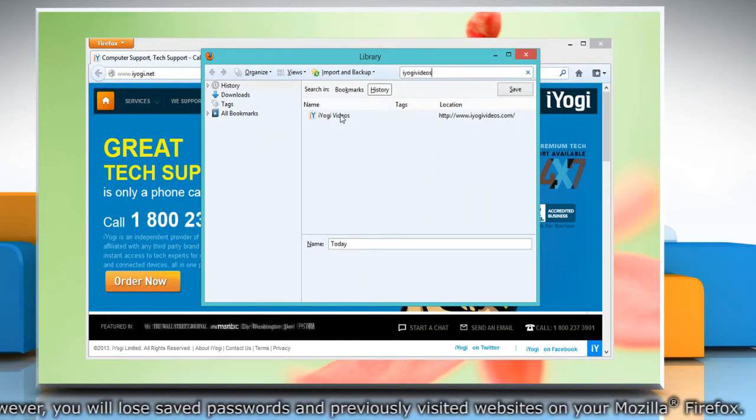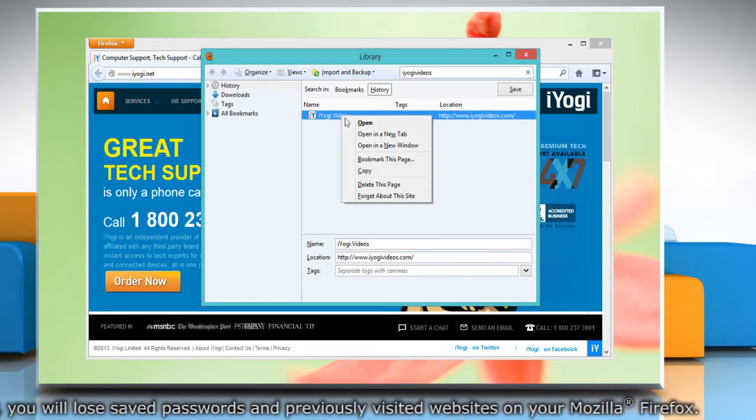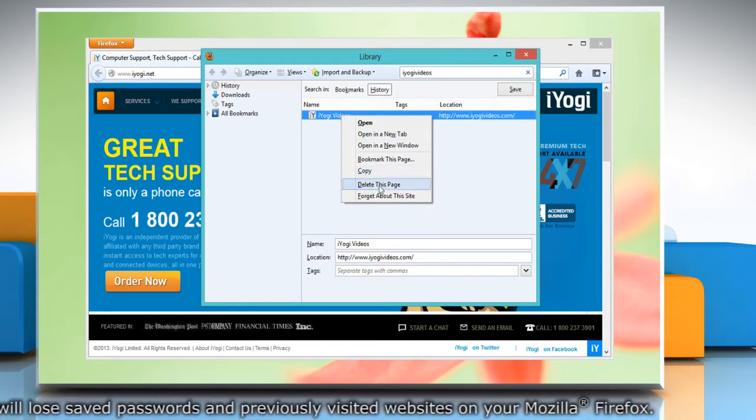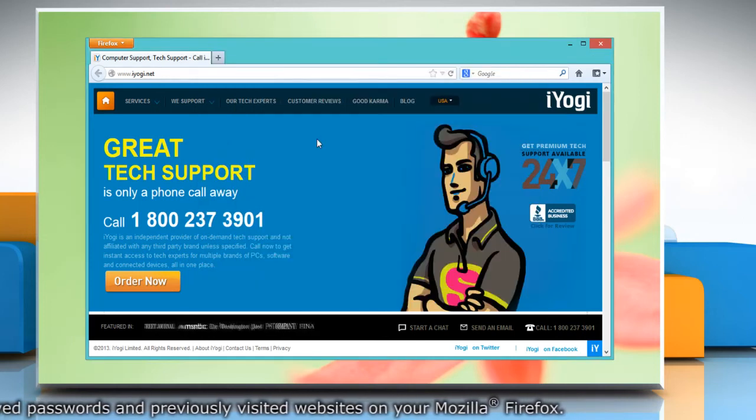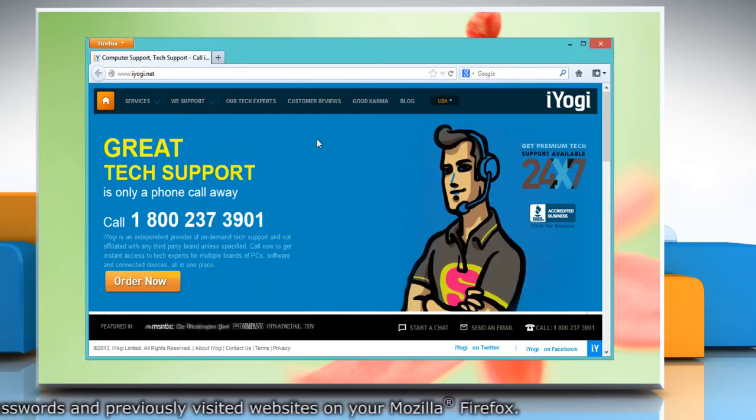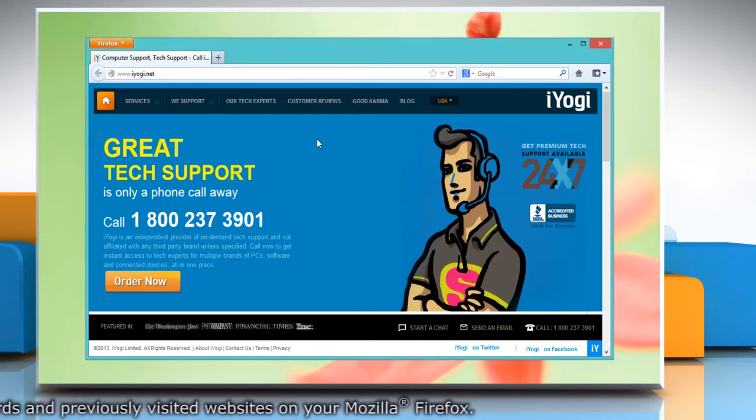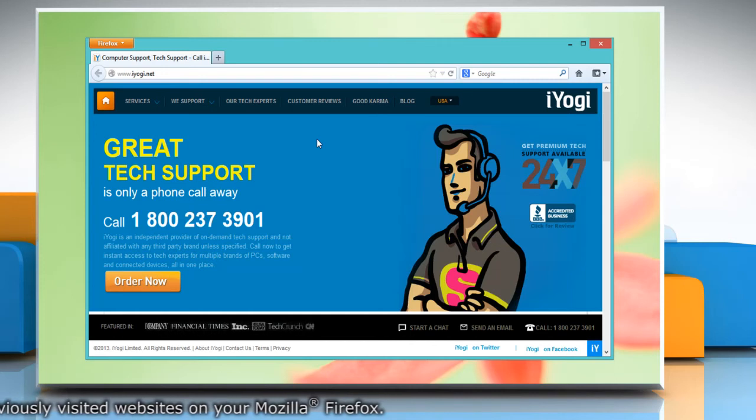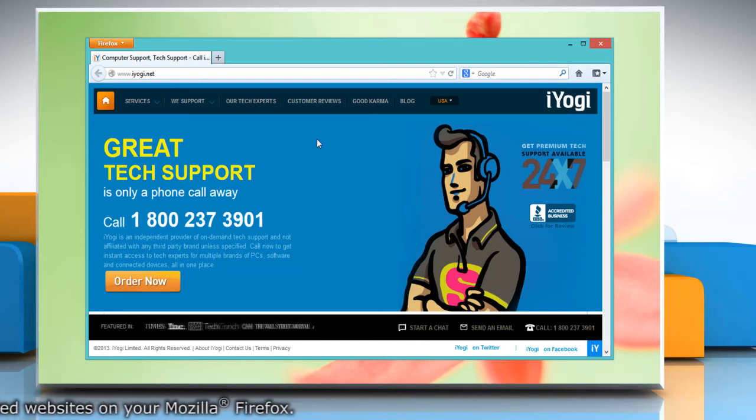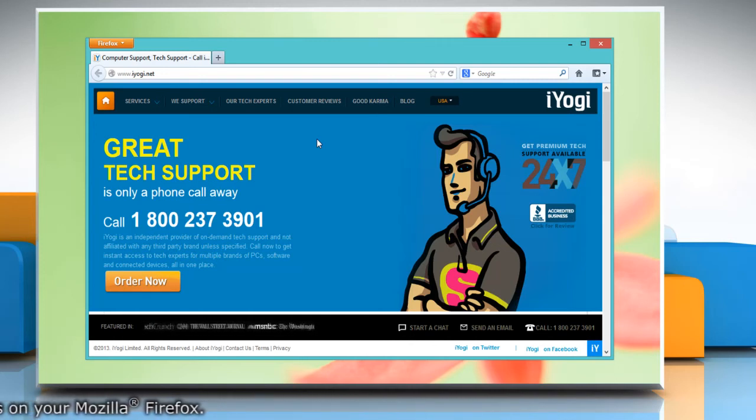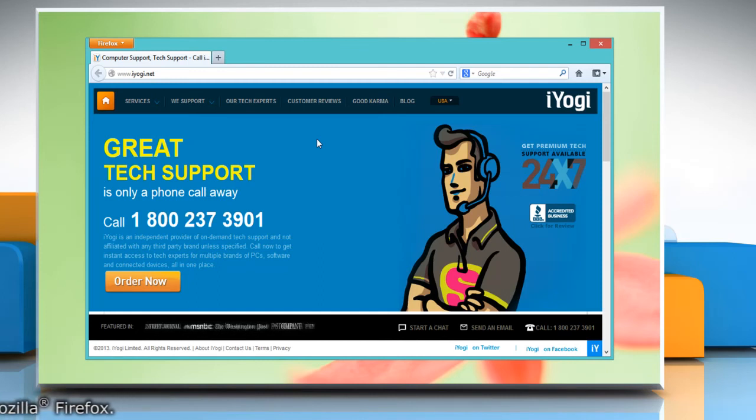Select Forget About This Site. You can try uninstalling any extensions you installed right before the problem started and disable the security application temporarily to check if that fixes the problem.